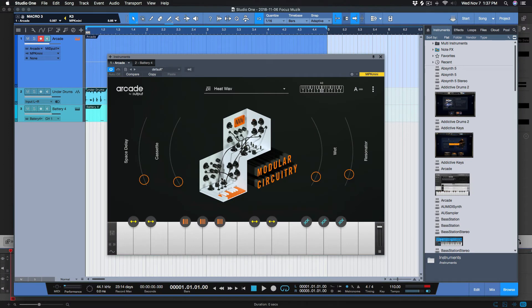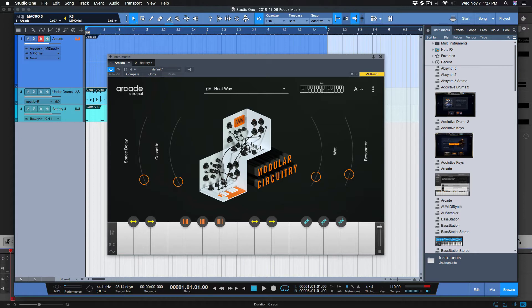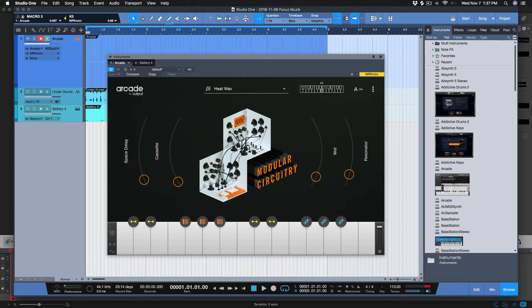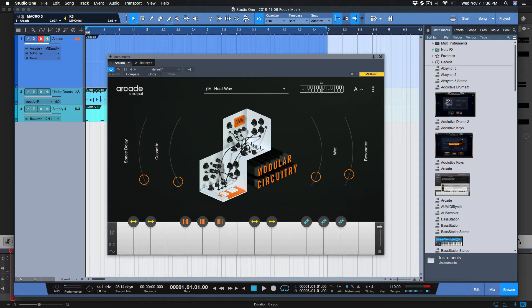What's up people, it's your boy Focus On Beats from focusmusic.com and we have another video today. I have been trying to figure this out for the longest and I have finally figured this out. Studio One, of course. You know I love Arcade and it just enhances my creativity.